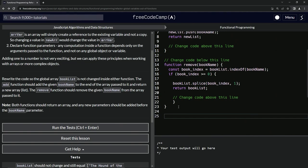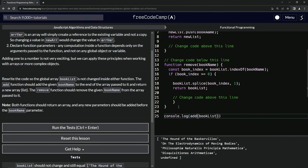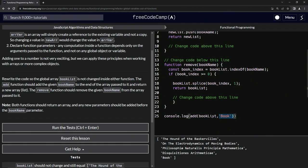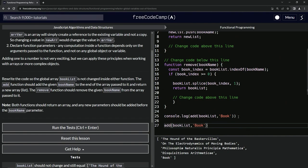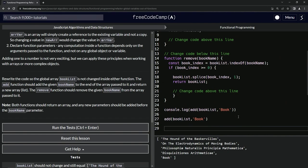So let's come down here, let's say console.log add and then we'll say bookList, bookList, and for bookName we'll just put book because I don't have any books sitting around. Okay, so that worked for add.